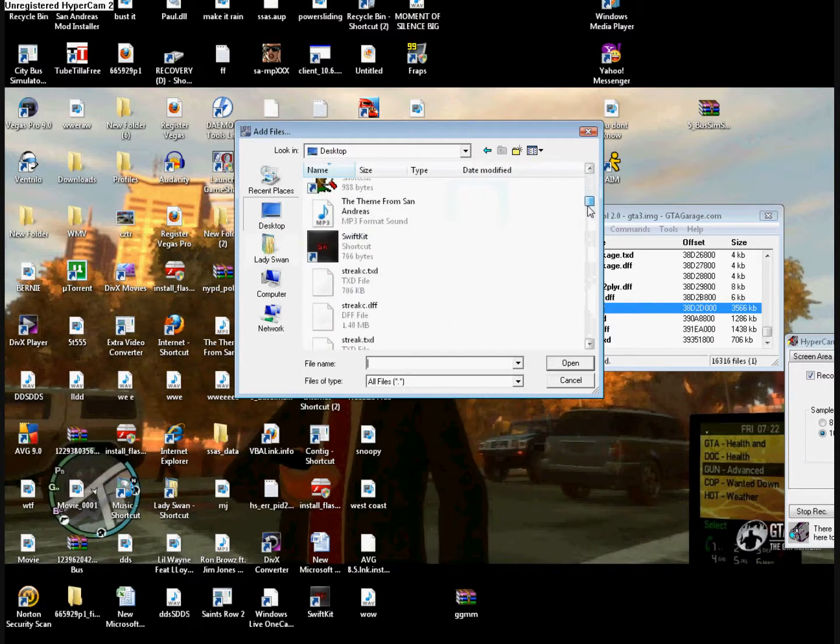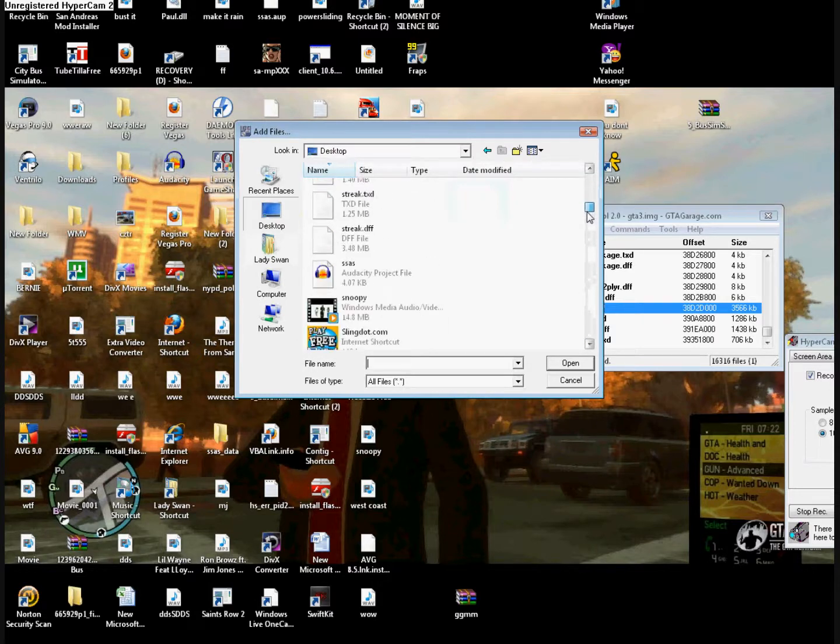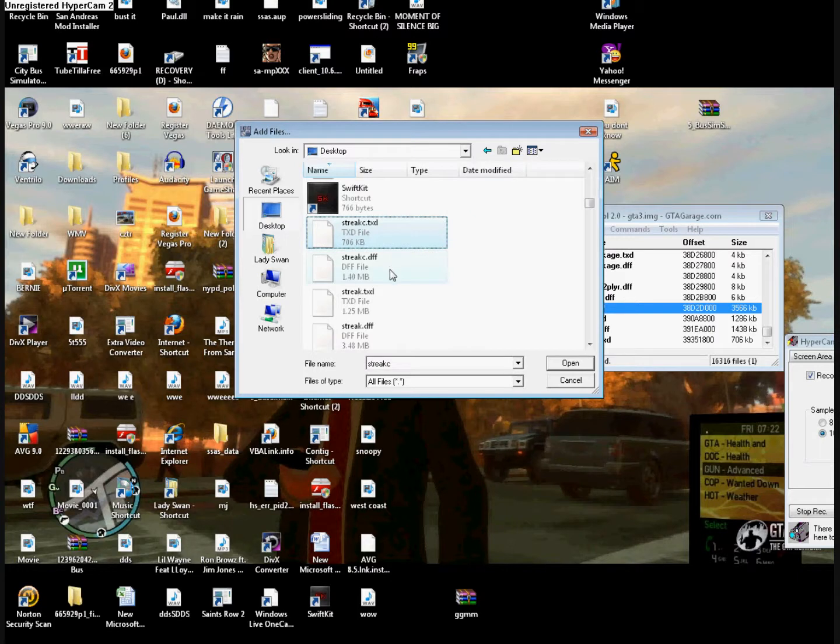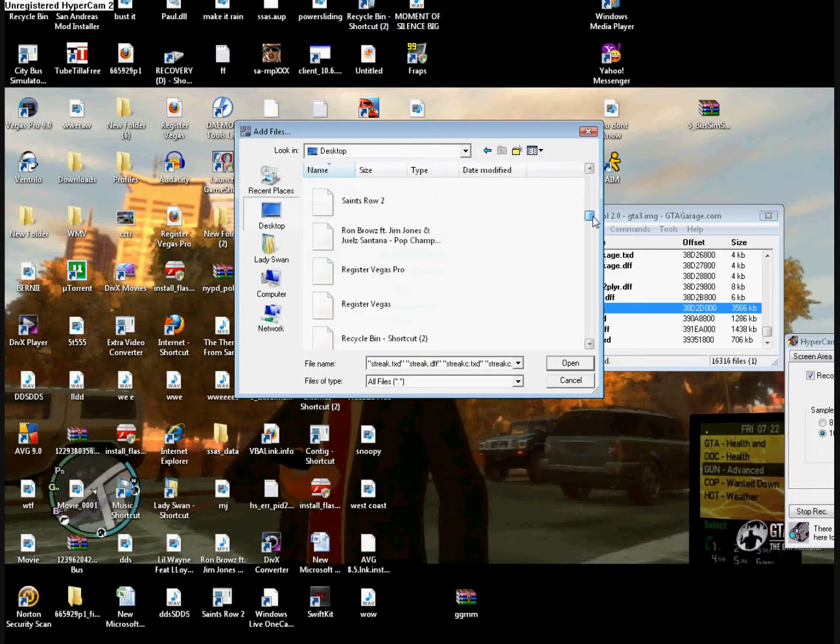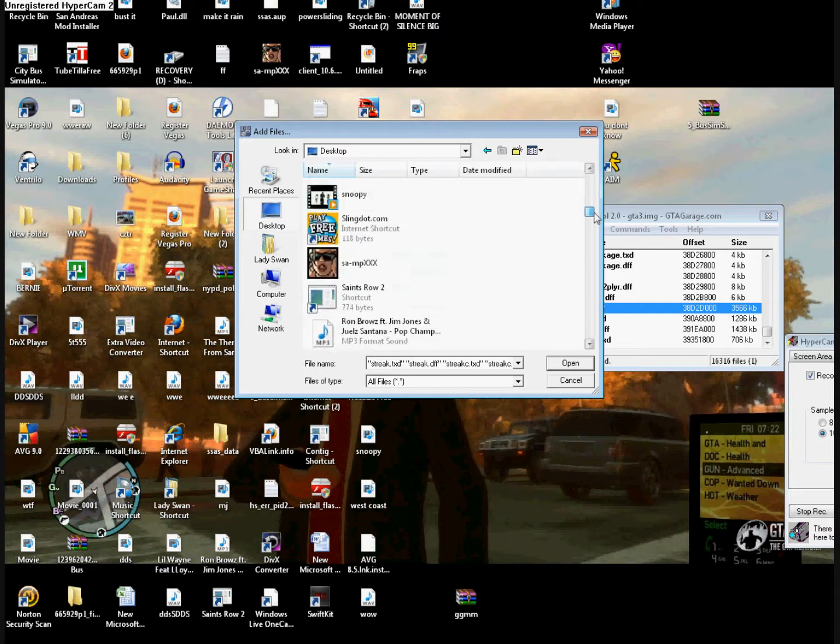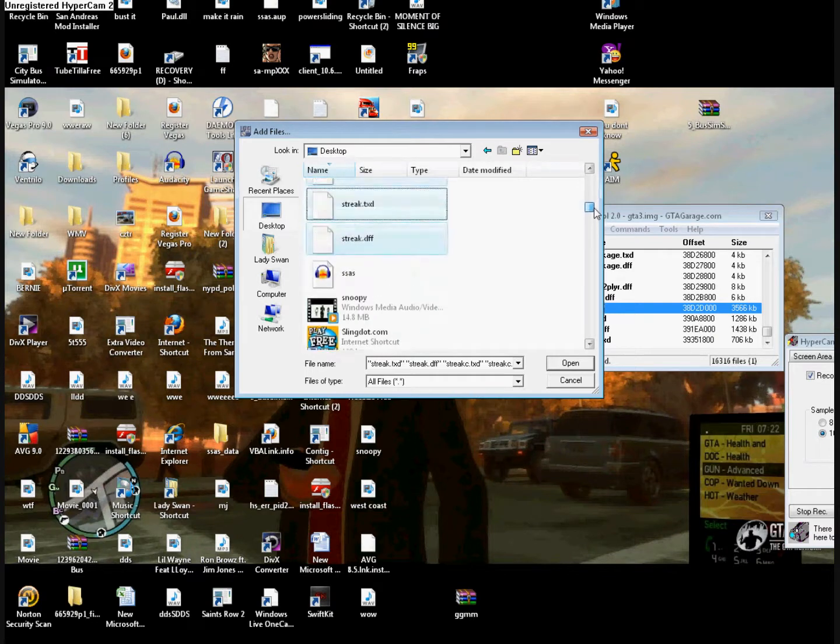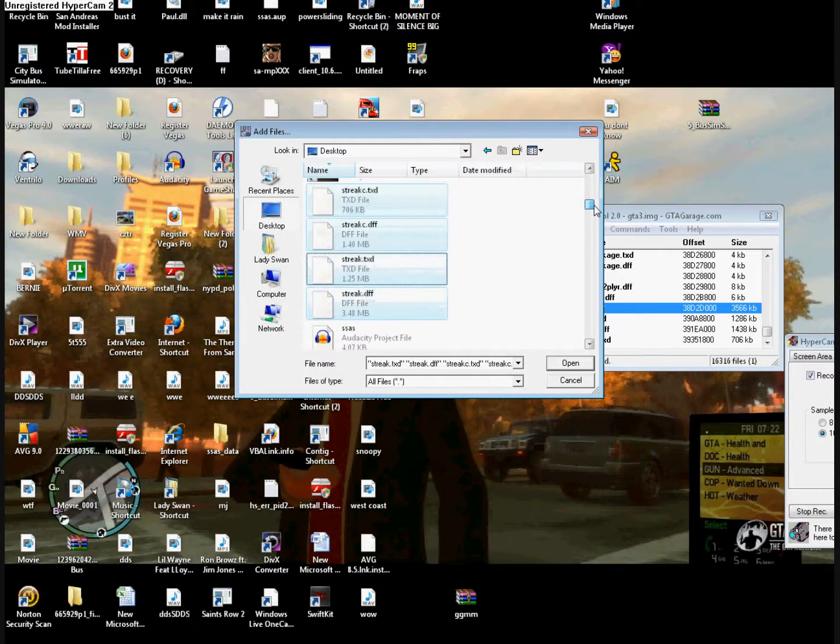So then you find it. You can either control and click to make it faster, or just do it one by one. So add these in.